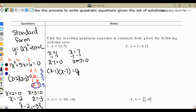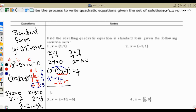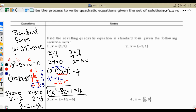Then we just distribute — double distribution. We get x squared minus 7x, then distribute again to get negative x plus 7. When we combine all that together, we get x squared minus 8x plus 7 equals y. That x squared minus 8x plus 7 is our standard form equation.